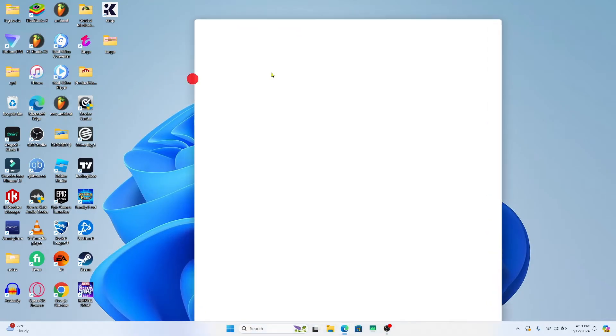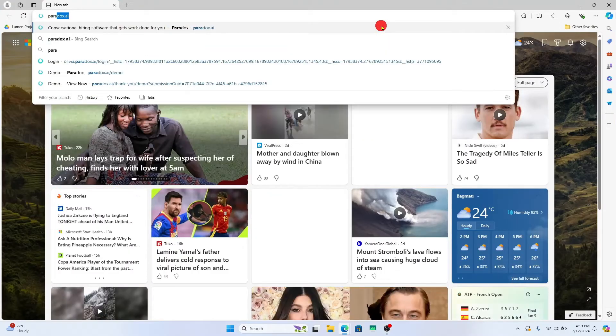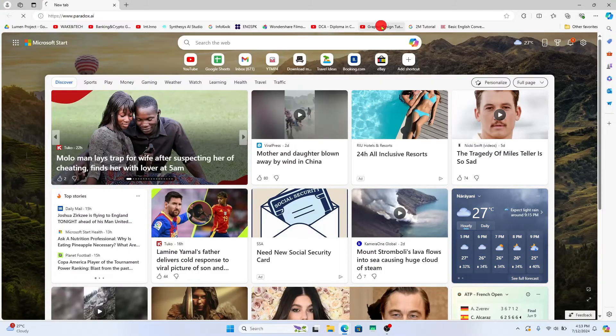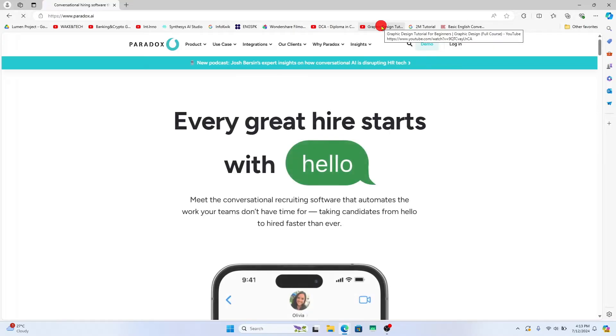First of all open up your web browser and then in the address bar type in Paradox.ai and press enter. You will now be taken into the official Paradox AI website.